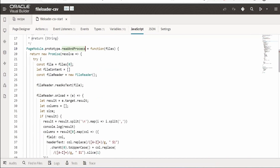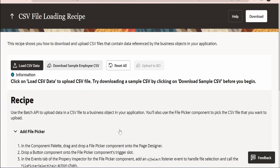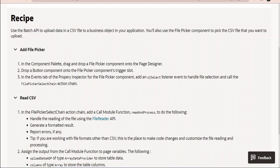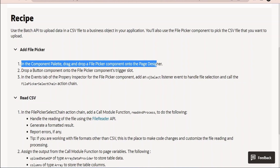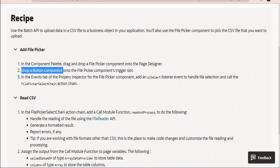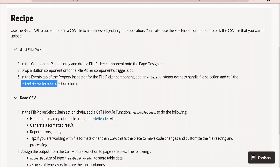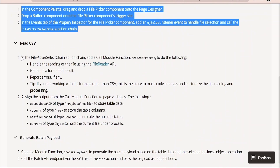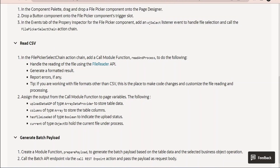The JavaScript used here is described in the recipe. Let me go to the recipe page at vbcookbook.oracle.com. As discussed, we first add the File Picker from the components palette, drop the button inside it, and create an event at the File Picker level. The 'readCSVProcess' JavaScript function is created within the File Picker select chain action chain.